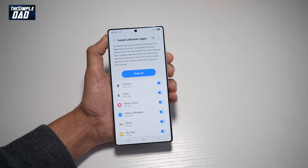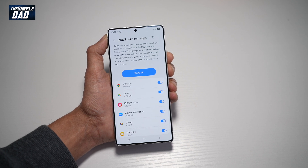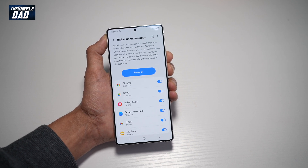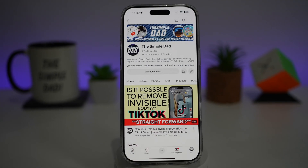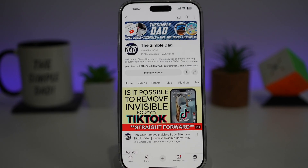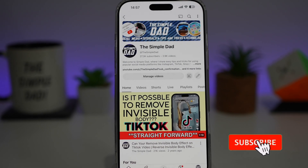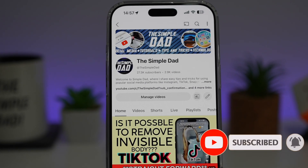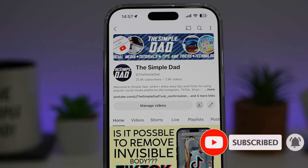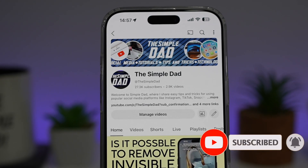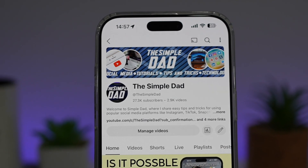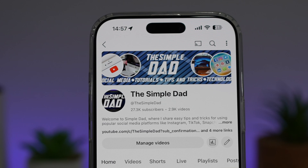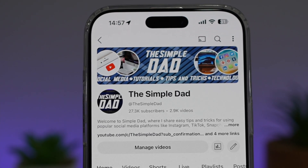So there you go, guys — that's how to turn on the Install Unknown Apps feature on your Samsung S25 Ultra. If you're new on the channel and you want to find out more about your iPhone, your Android phone, or any other social media apps, don't forget to subscribe to become part of the Simple Dad community. Hit the like button if you find this video useful.